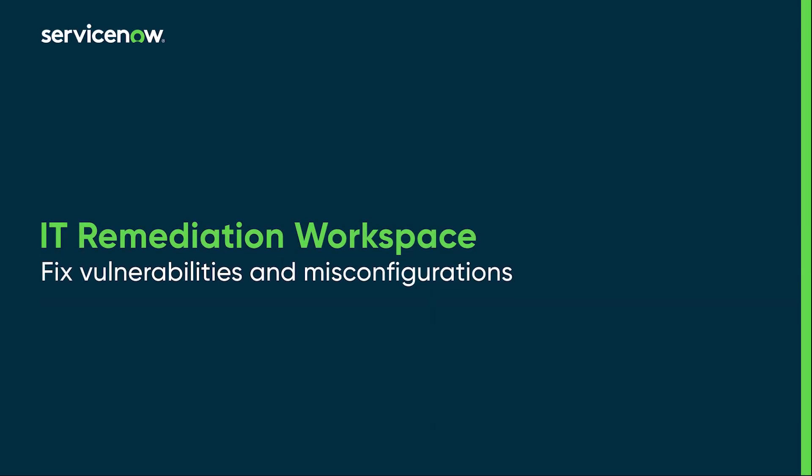As an IT remediation owner, you can fix the vulnerabilities and misconfigurations assigned to you by the vulnerability manager.